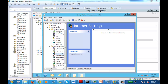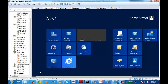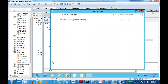The main purpose of GPO preferences is that whatever we see in a control panel of a computer. So where is the control panel? If I go to start and go to control panel, this is the control panel where it shows you the control panel of a computer.